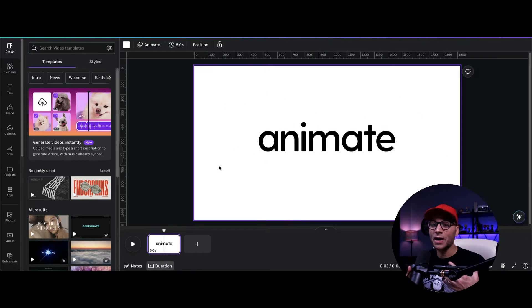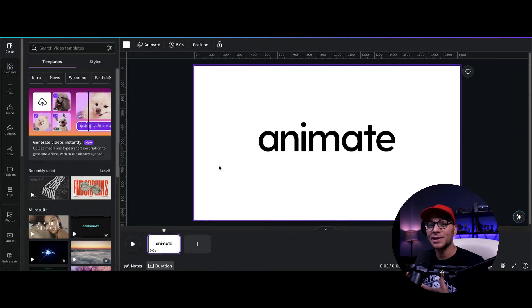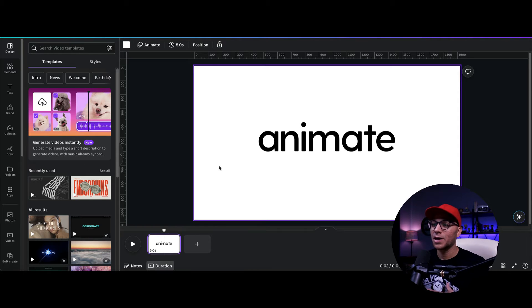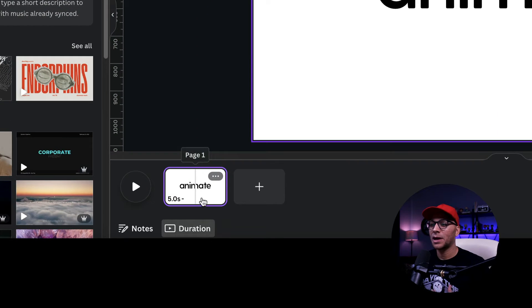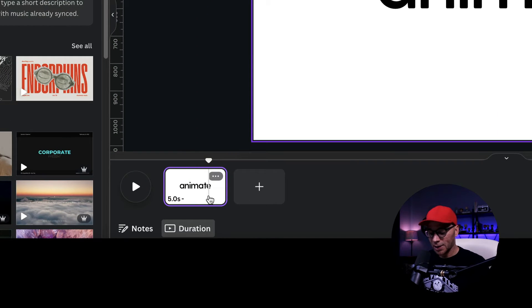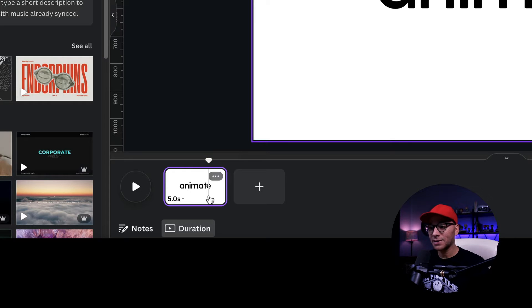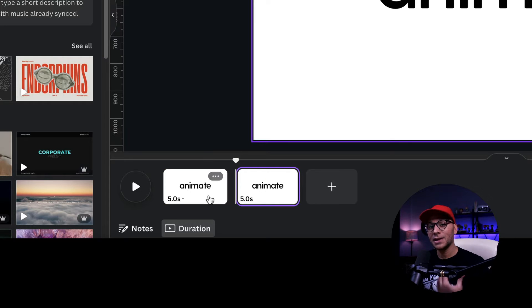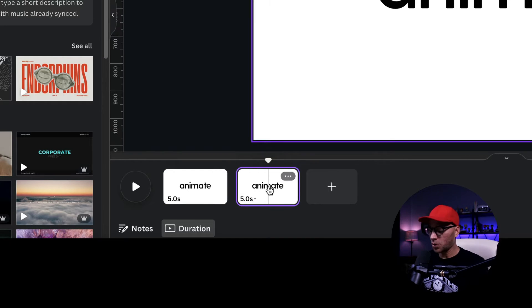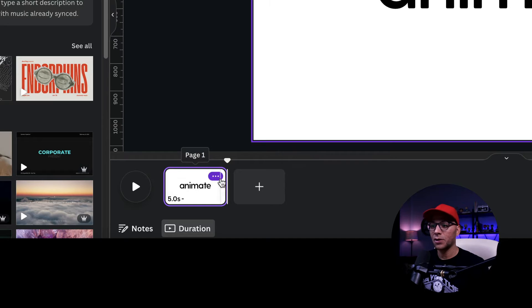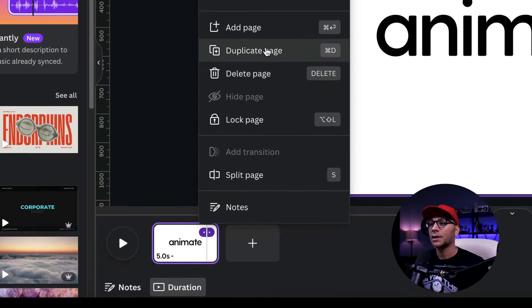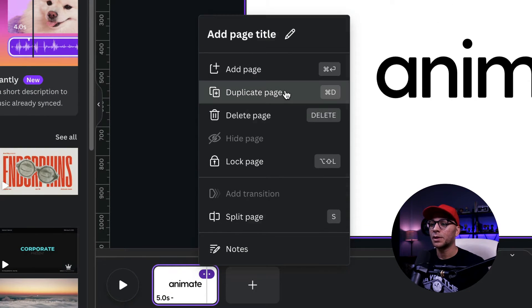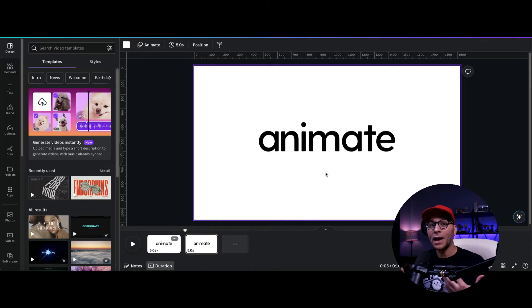All right, so now that we've got our text, we're going to duplicate this slide. So there's two ways you can do that. You can either come down here and select your slide and use the keyboard shortcut of command C and then command V to paste it. Or you can click on these three dots right here and click on duplicate page.